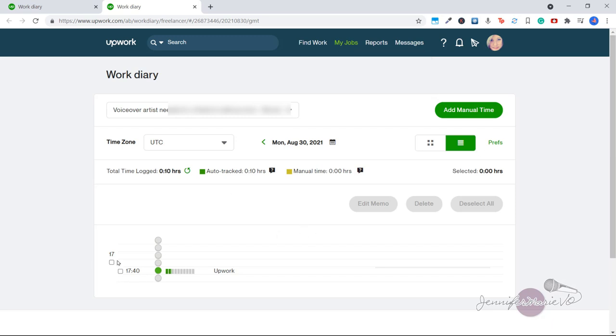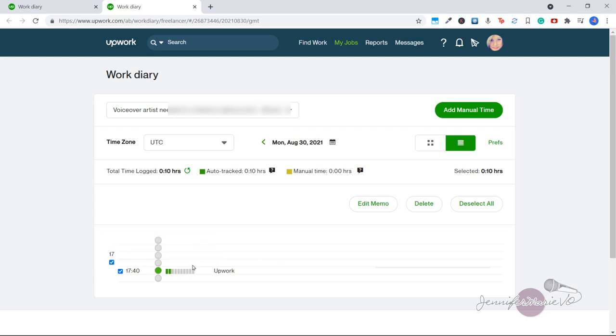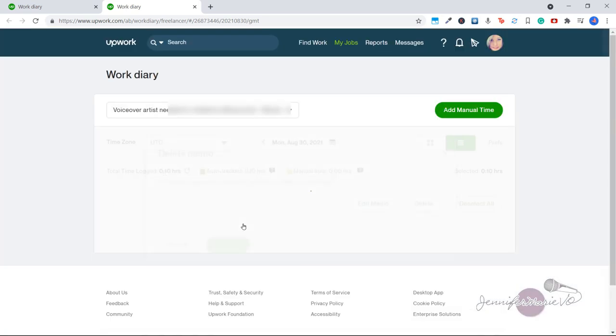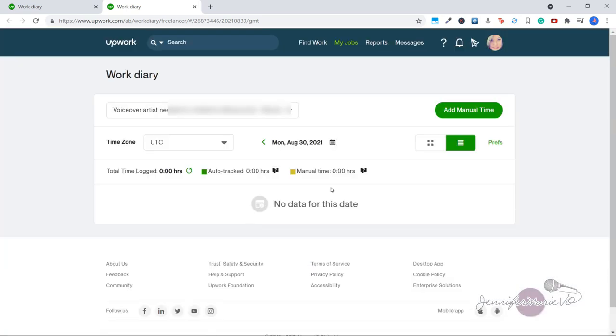So from here, you can also delete anything that you want. So this has been automatically tracked time and I wasn't actually doing any work here, I just wanted to do this as a demo. So this will delete the screenshots, memos and activities for this. So once I delete that, now it will show that I haven't done any work for this client so far.